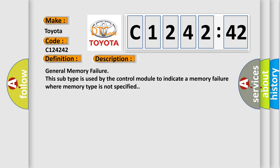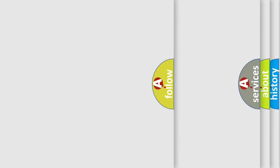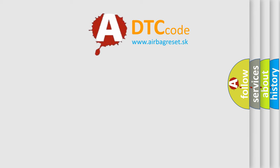And now this is a short description of this DTC code: General memory failure. This subtype is used by the control module to indicate a memory failure where memory type is not specified.